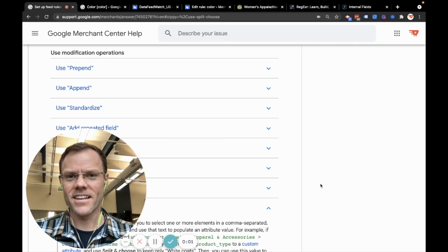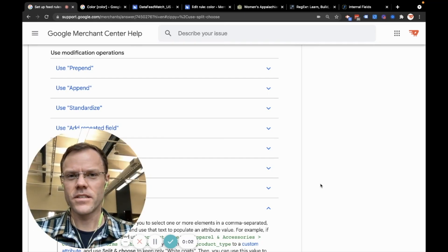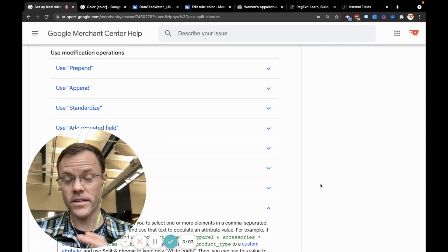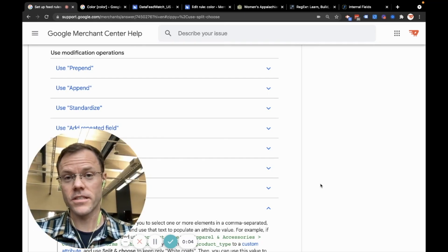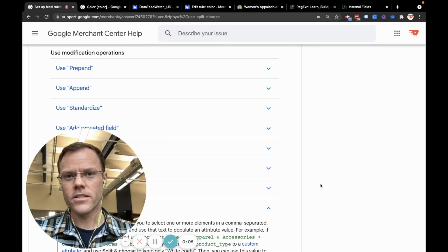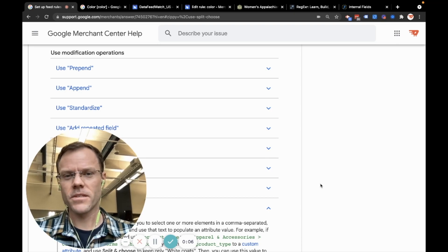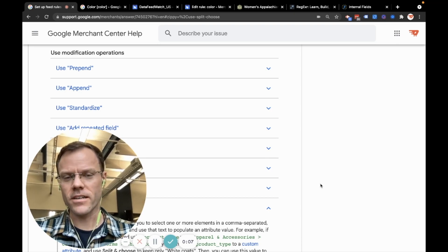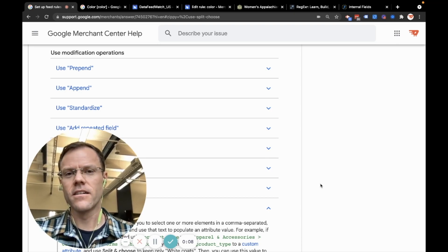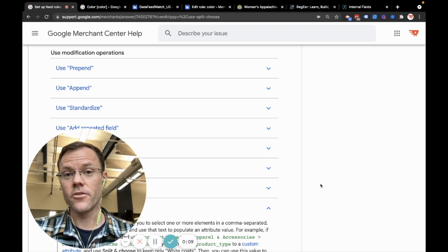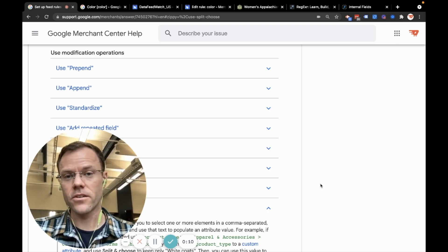Hi, my name is Austin and today I'm going to use the rules feature in Merchant Center to share some quick tips on how to update product title data in your product feed.